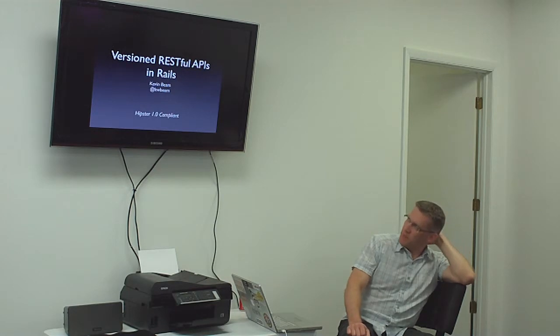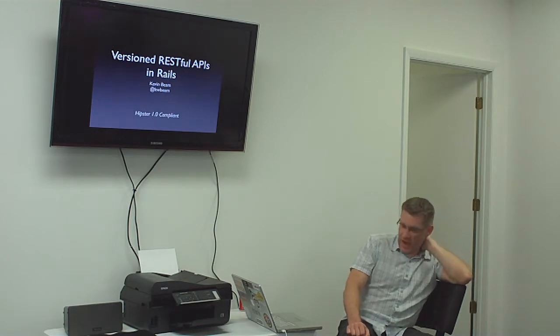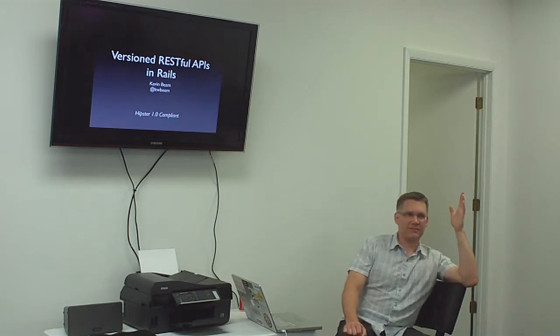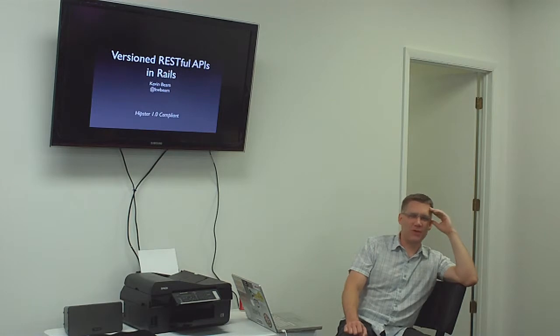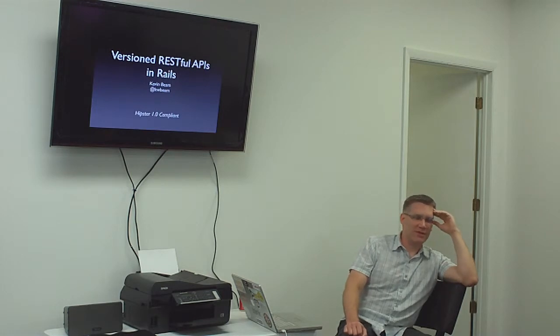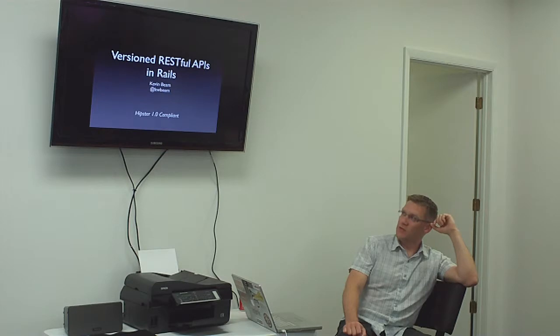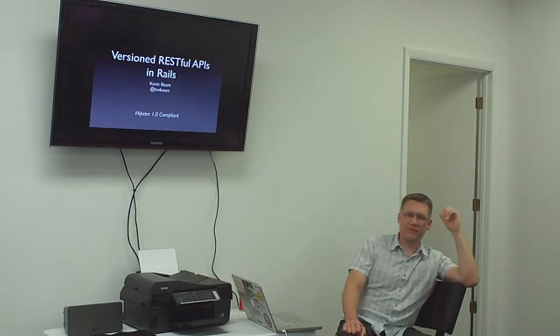I'm Kevin Dean. For a long time, I did the Java thing for a really long time. For the past year, I've been doing mostly Ruby on Rails stuff.